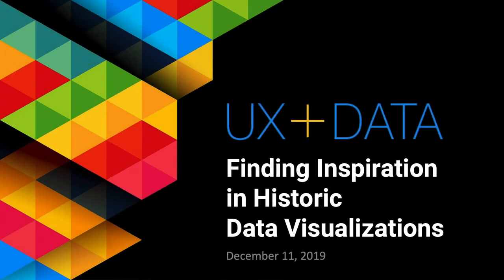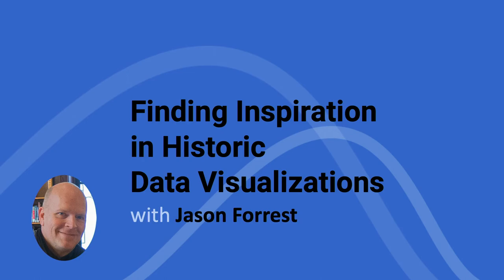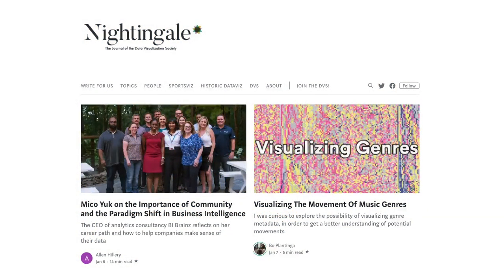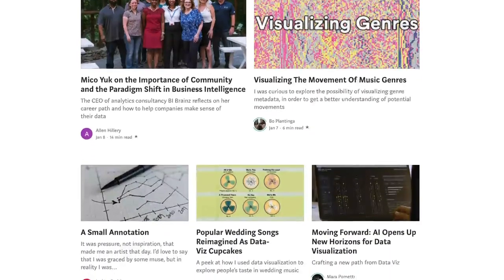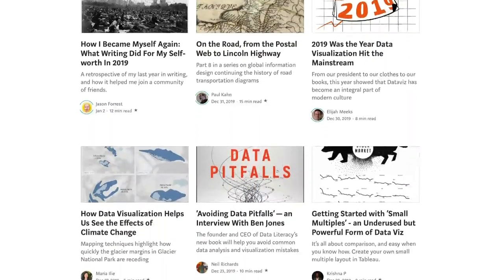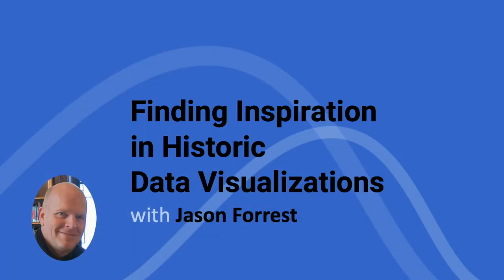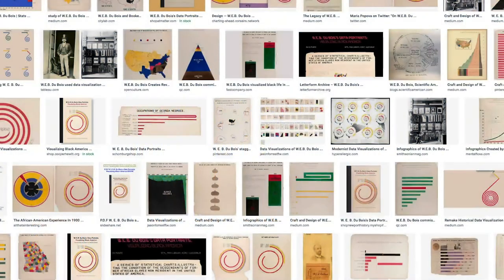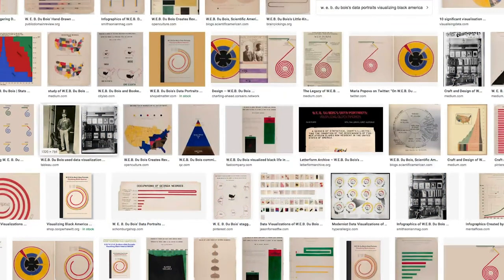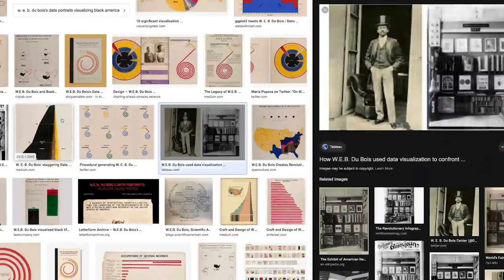Good evening. We're going to get started, so if you want to grab a slice of pizza and take a seat. Tonight you're going to hear from Jason Forrest. Jason Forrest is a UX designer and data visualization specialist at McKinsey & Company here in New York City. He's also the editor-in-chief of Nightingale, the journal of the Data Visualization Society, and serves as the group's publication director. He regularly writes on the subject of historic data visualization, and his best-known work is a series of exploratory articles on the data visualizations of W.E.B. Du Bois. Please welcome Jason.